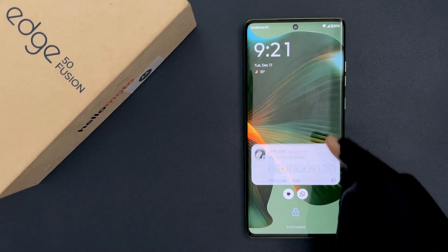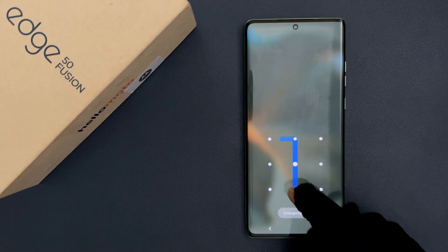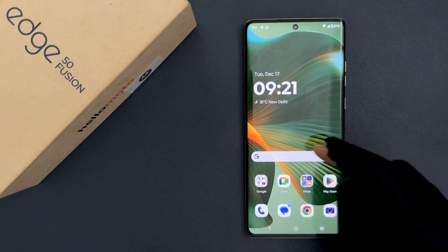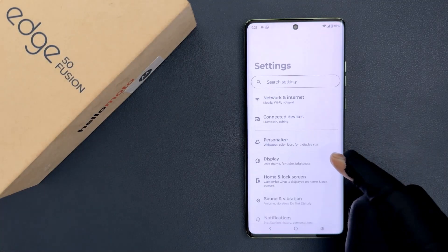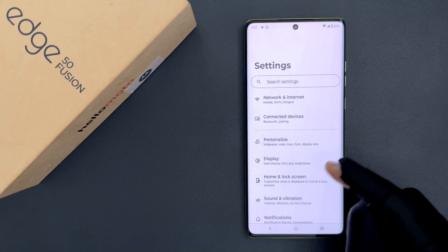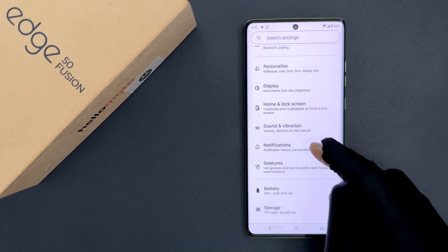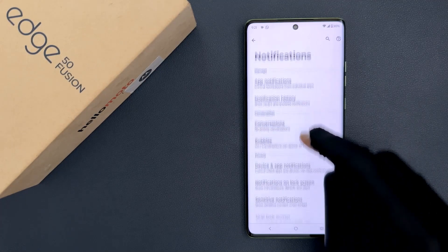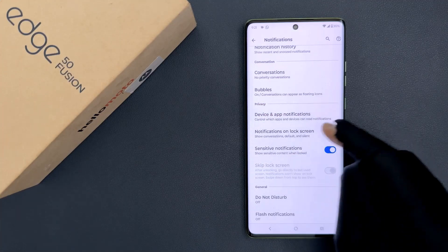So to hide it, you have to simply unlock your phone first and then open your Settings app and then scroll down to Notifications and then tap on it.